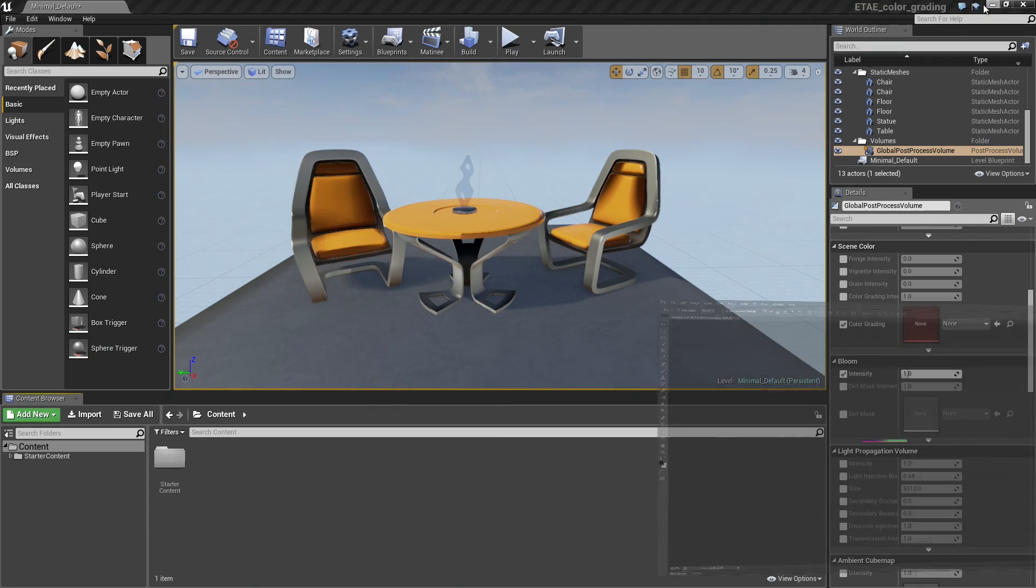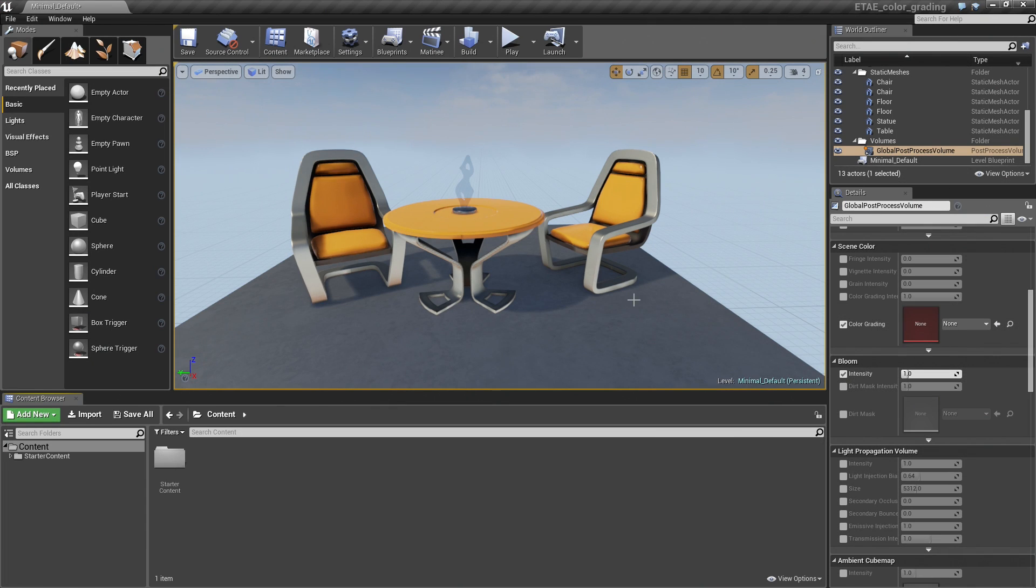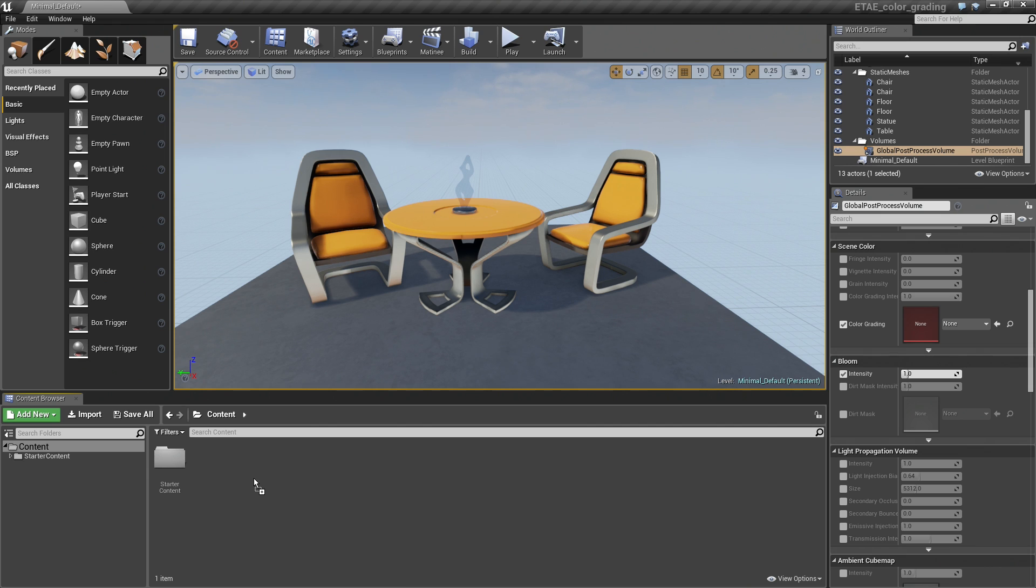Okay. Now we're back in Unreal. And we're going to grab our new LUT and drag it right into the Content Browser. And it'll be imported.